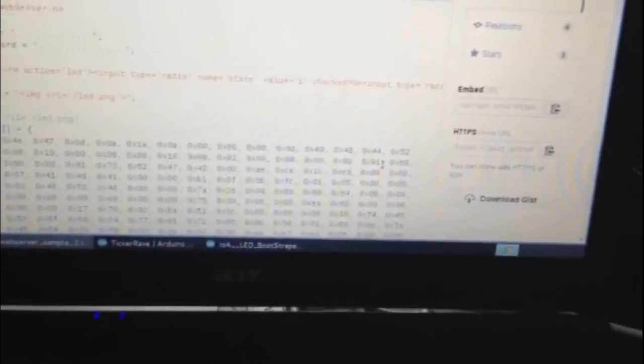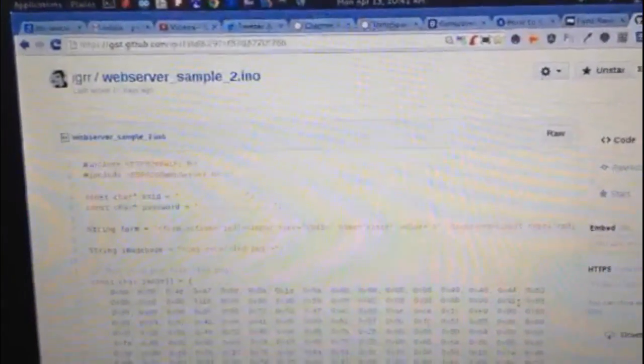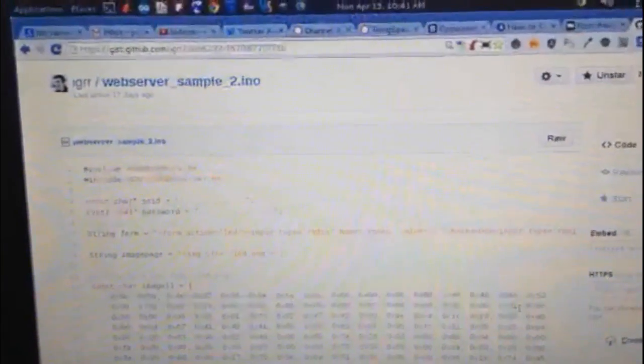So from the ESP.com forum, I found this cool web server implementation by a fellow named Igor and I'll go ahead and put a link to this in the show notes.